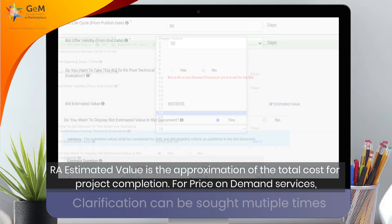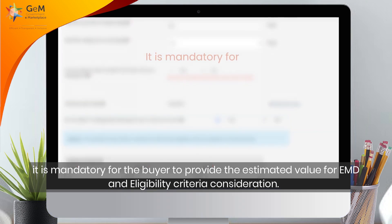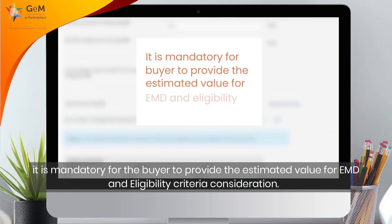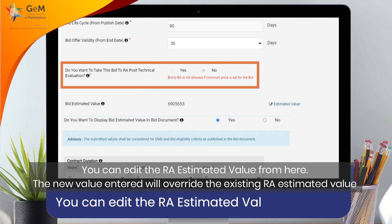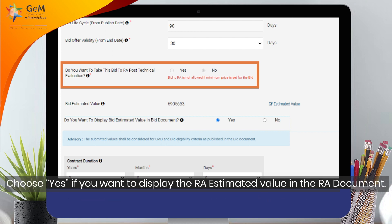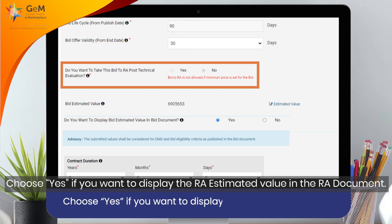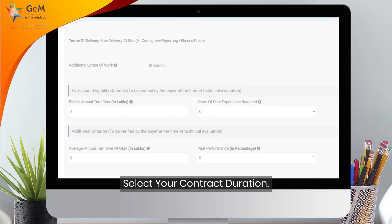The RA estimated value is the approximation of the total cost for project completion. For price-on-demand services, it is mandatory for the buyer to provide the estimated value for EMD and eligibility criteria consideration. You can edit the RA estimated value here. The new value entered will overwrite the existing RA estimated value and will be considered for EMD and eligibility criteria. Choose Yes if you want to display the RA estimated value in the RA document.